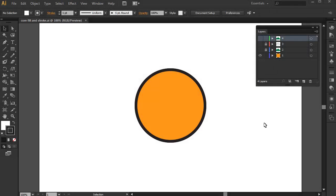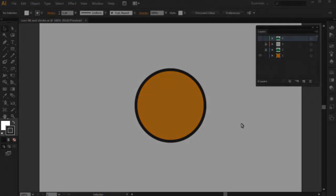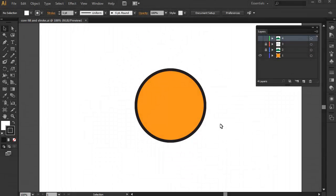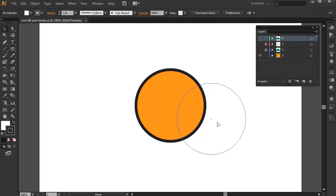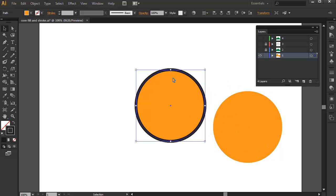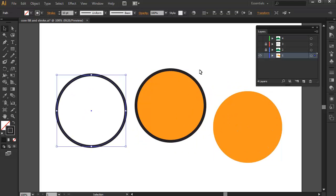To start off, we will be discussing Fill and Stroke. This is a really important concept inside Illustrator which you need to learn first before even drawing your first shape. In plain terms, Fill is just your shape's color and Stroke is just your shape's outline.